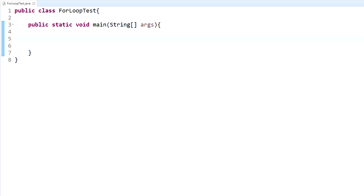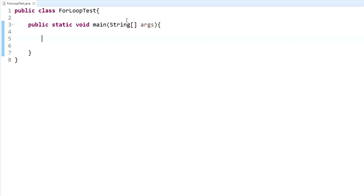What's up everybody, it's Andrew and welcome to the 12th Java tutorial. In this tutorial I'm going to be going over the for loop. The for loop differs from the while loop and do-while loop in that it's used when you have a known number of times that you want to run something. You wouldn't use a for loop if you're not sure how many times you need to display a string or perform a certain action — you use a for loop when you know the exact number of times.